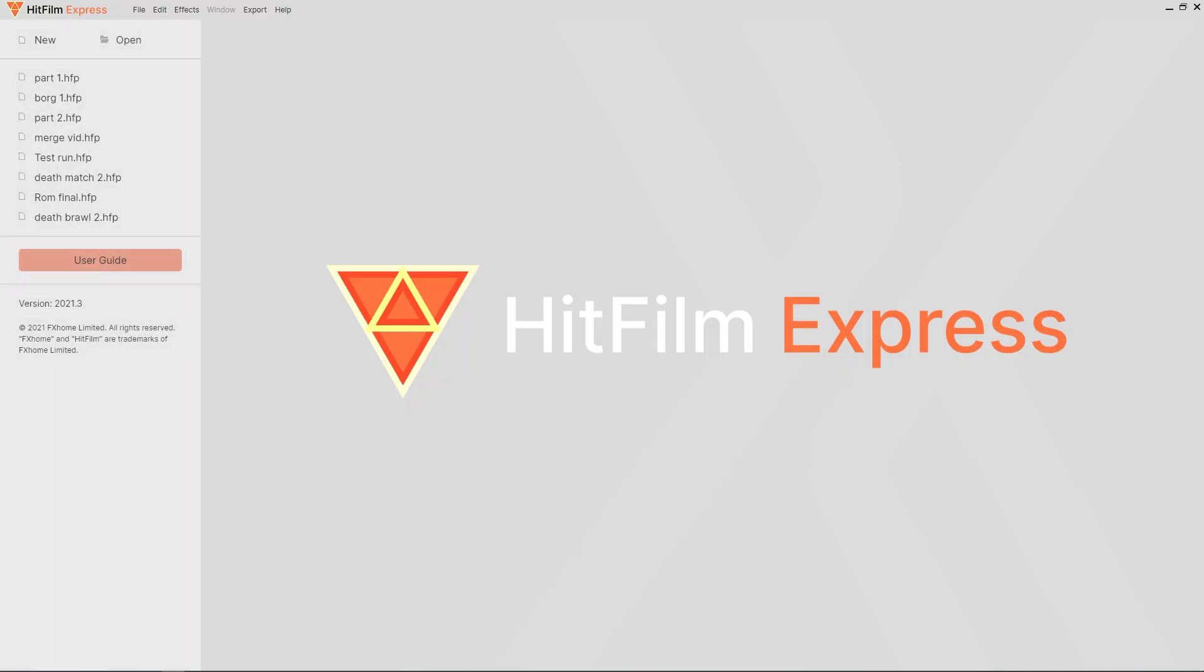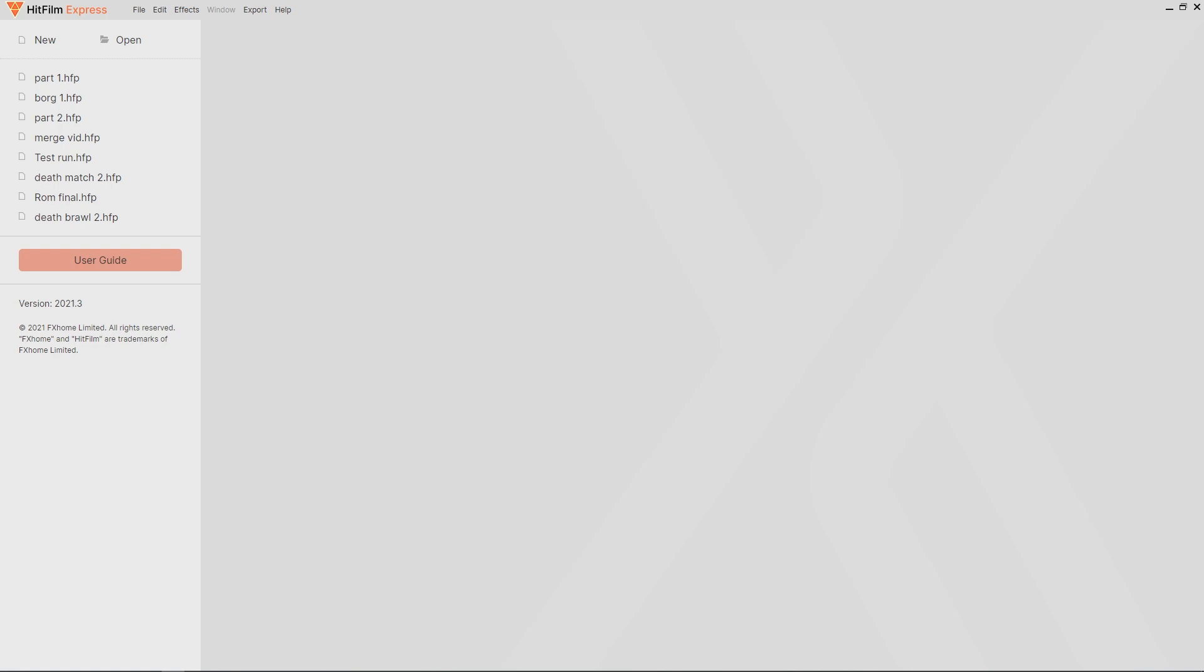What's up YouTube and welcome in to another quick editing guide with me, Cornish Ratbeard. We are using HitFilm Express to showcase this and I hope it helps in any way, shape or form.